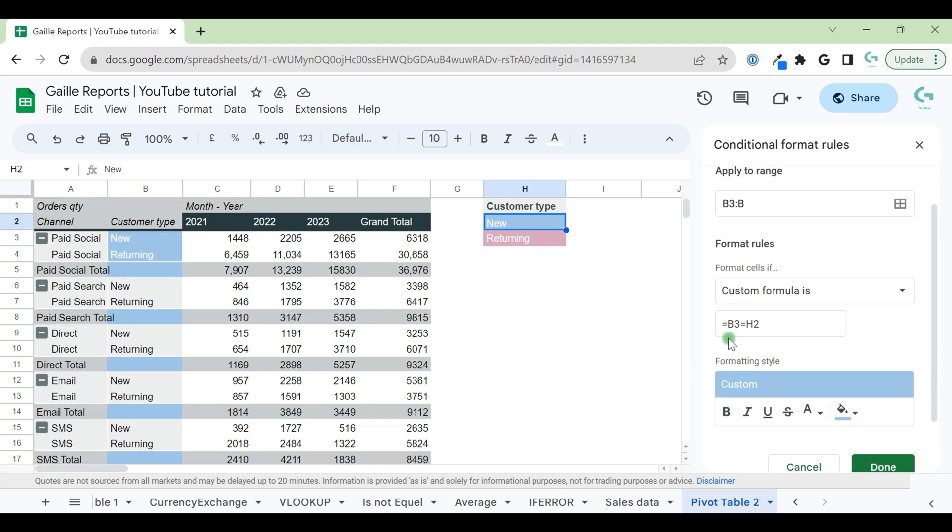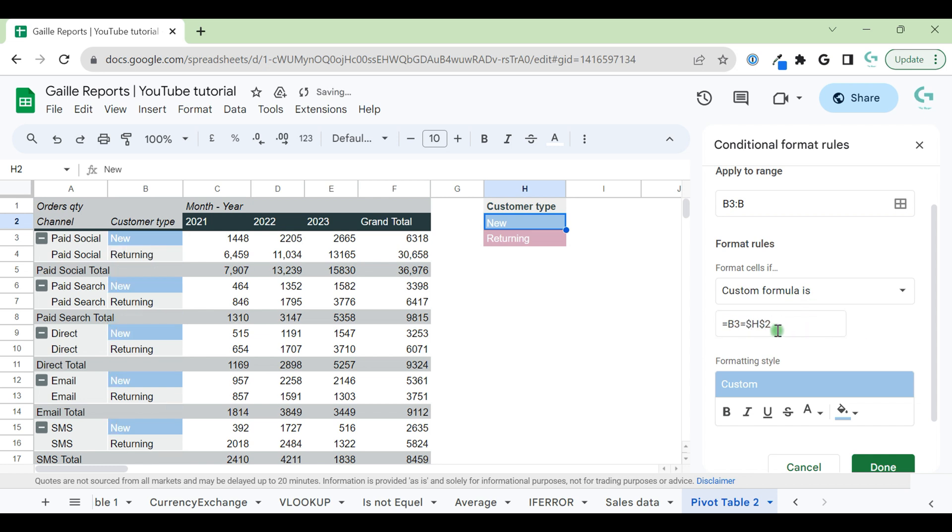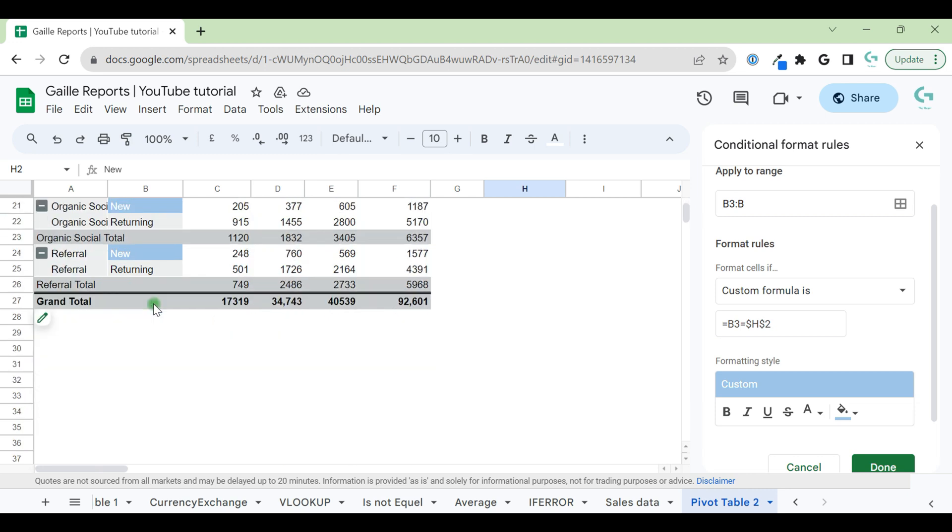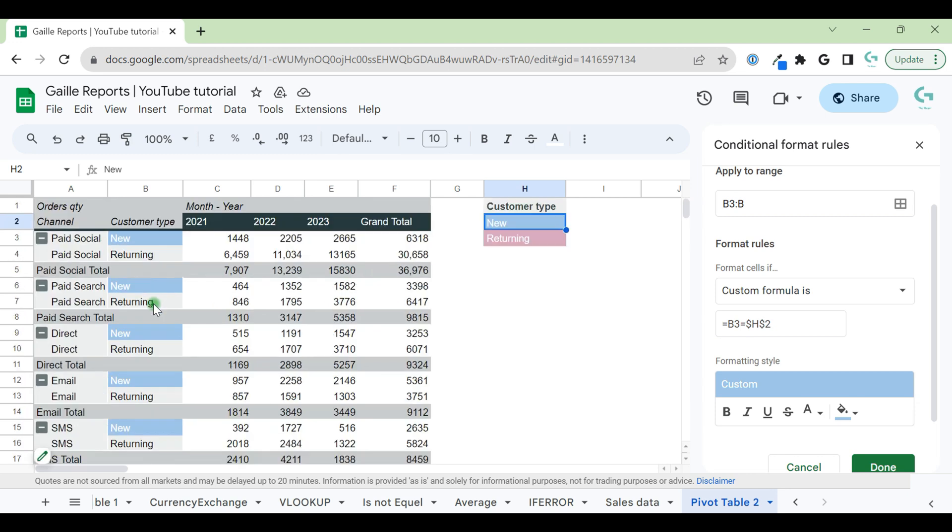So what can we do here? We add a dollar sign to fix this cell. And in this case, our rule starts working and we have all customer type new become blue.